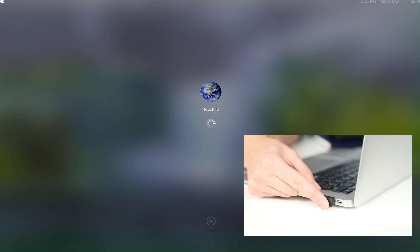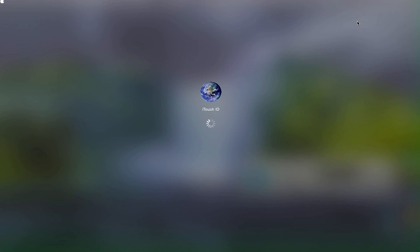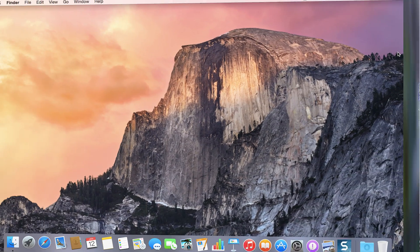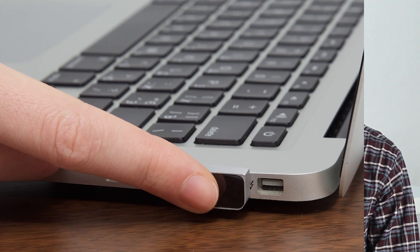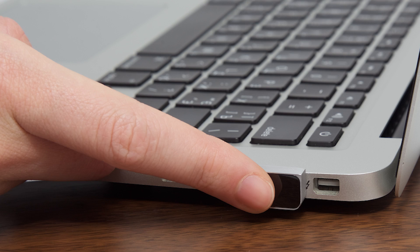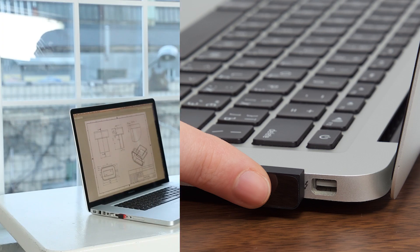You can use much stronger and longer passwords, 12 or more symbols, without any problems. Just put your finger on the iTouch ID and you're in.